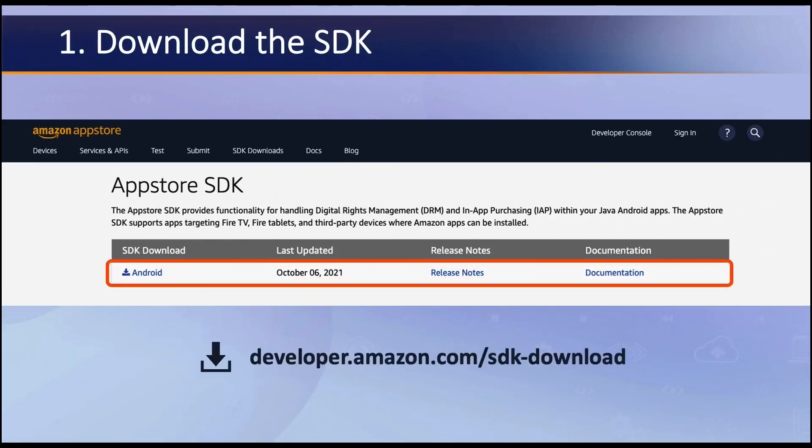The first step is to head to the SDK download page and download the new App Store SDK for Android. The download includes the IAP JAR file, API documentation and examples, and the link can be found in the description below.